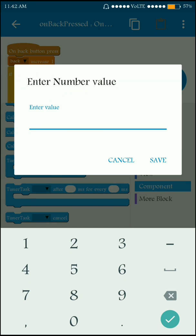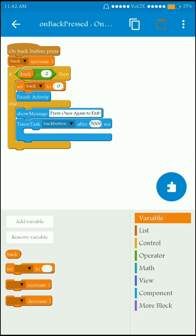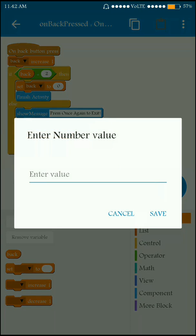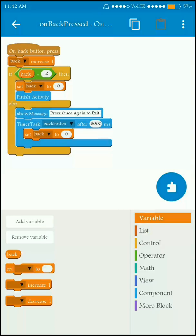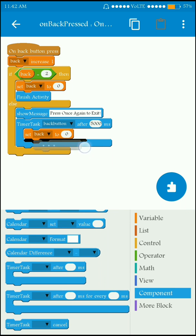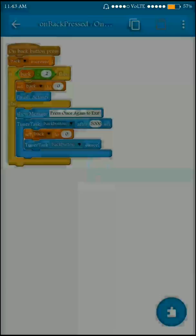Select the timer 'back button' and set the time frame to 5000 milliseconds, which is 5 seconds. After 5000 milliseconds, if the user has not pressed the back button twice, set the variable 'back' to 0 and cancel the timer block. That's it.